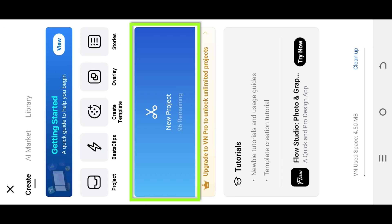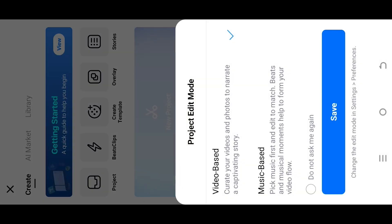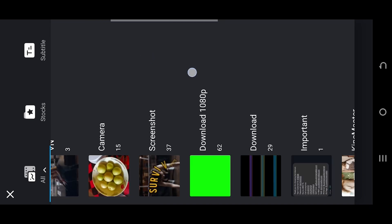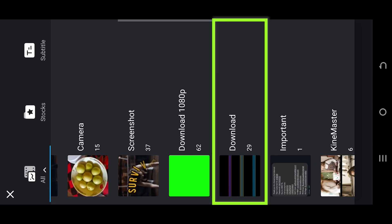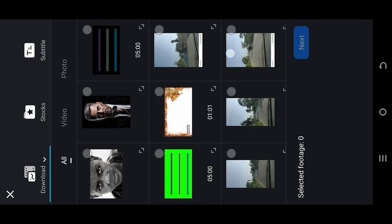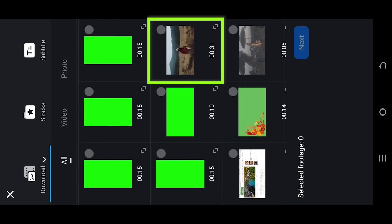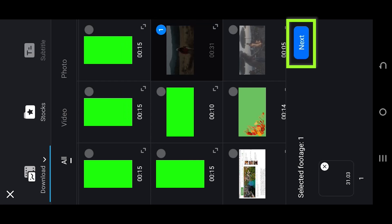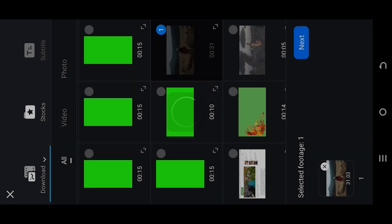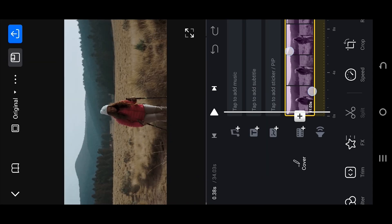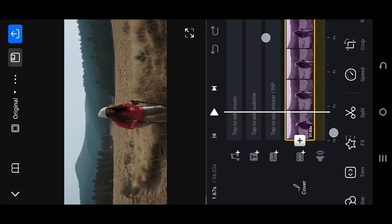So guys, let's create a new project. Tab on the top left corner, select the folder where you have your files. Let's go with this one, press next, then pinch out to zoom into the timeline.